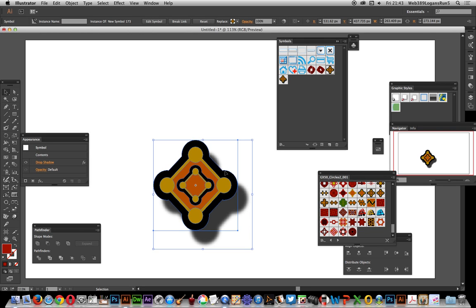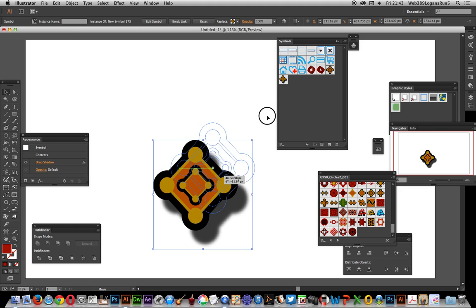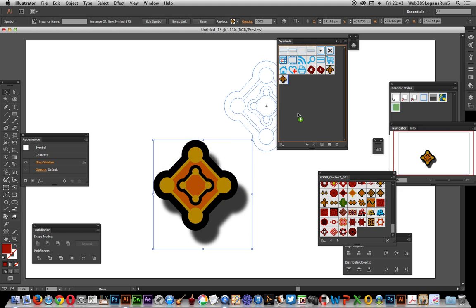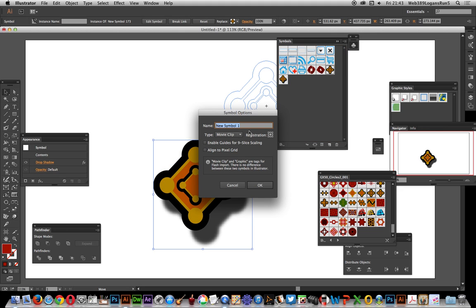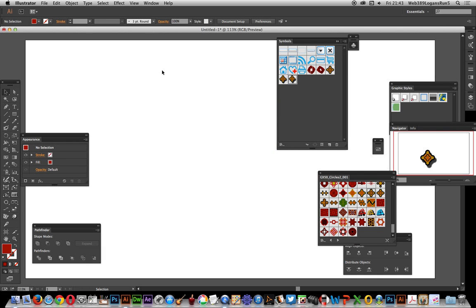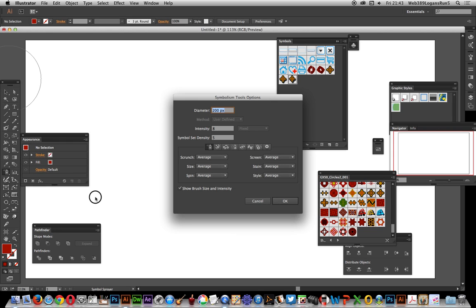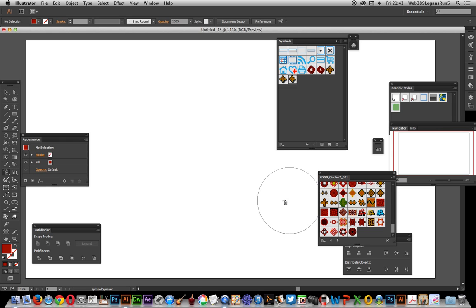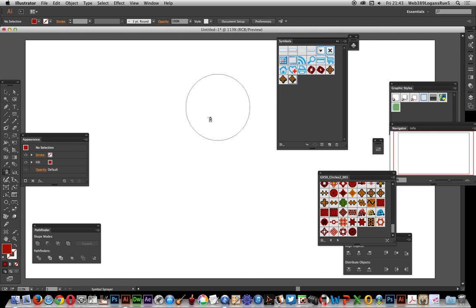Once you've done that, drag it over to the symbols palette and give it a name - shadow circle. Okay, now go over to the symbol sprayer tool. There's the symbol sprayer tool and the options for symbol sprayer, just select that.